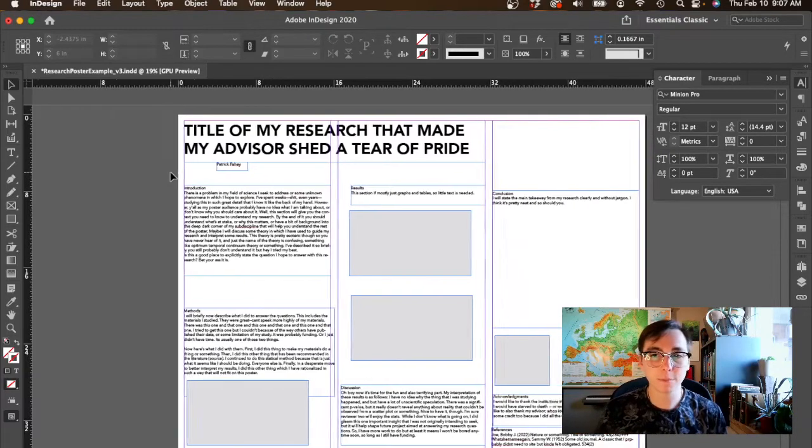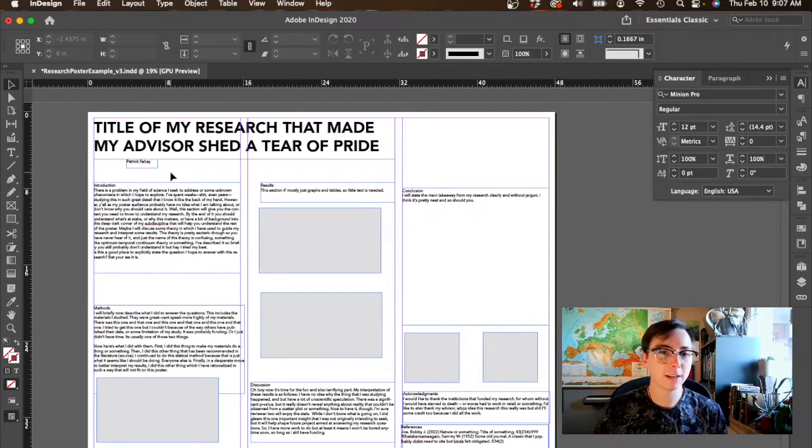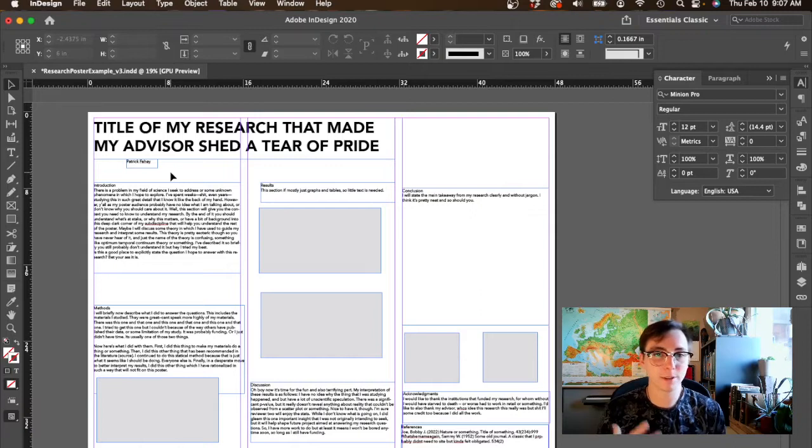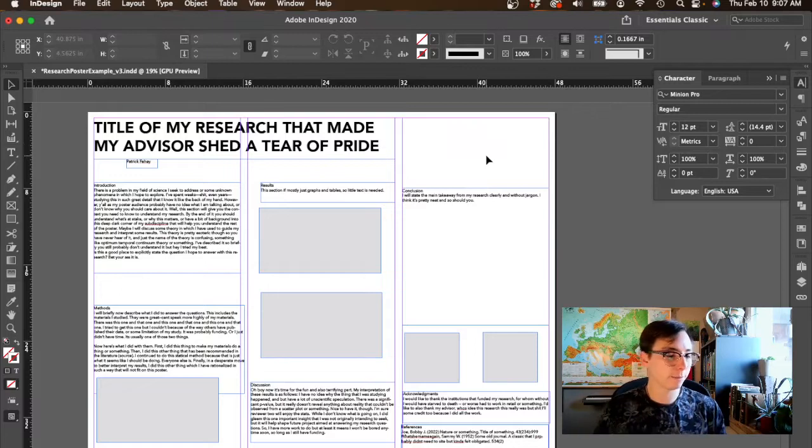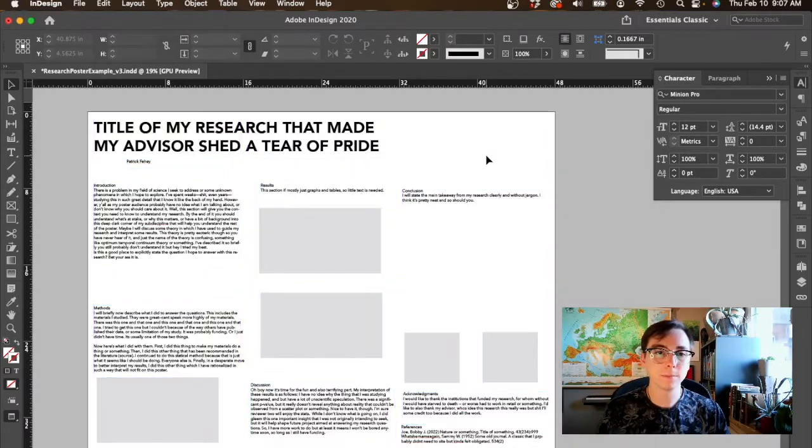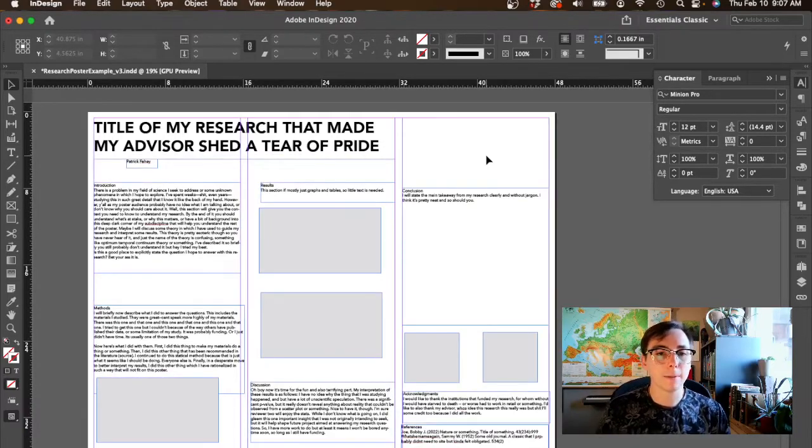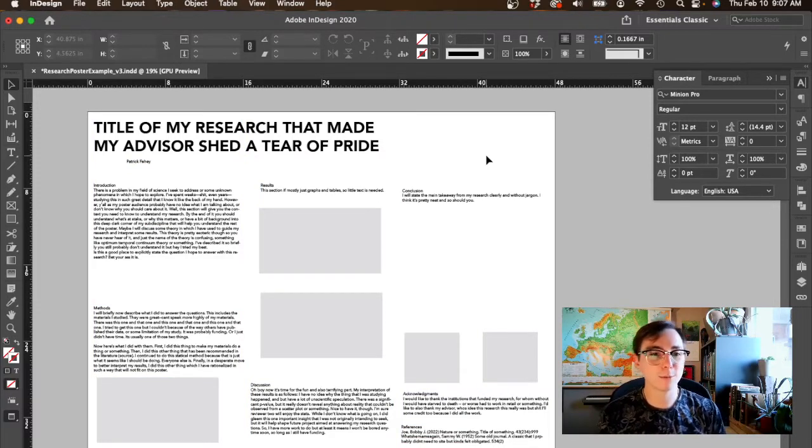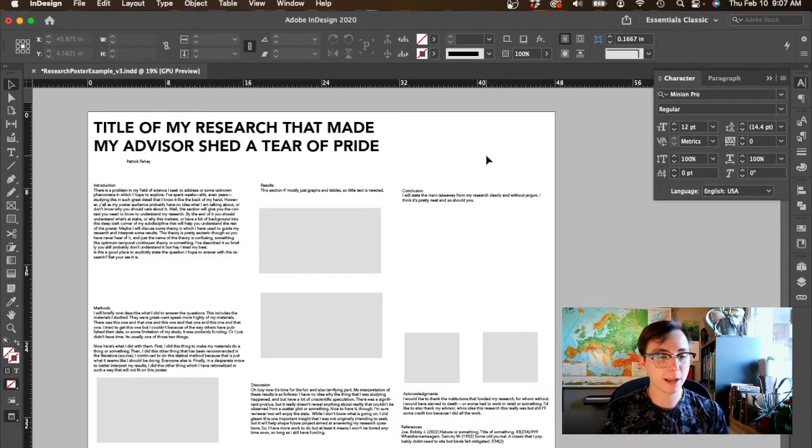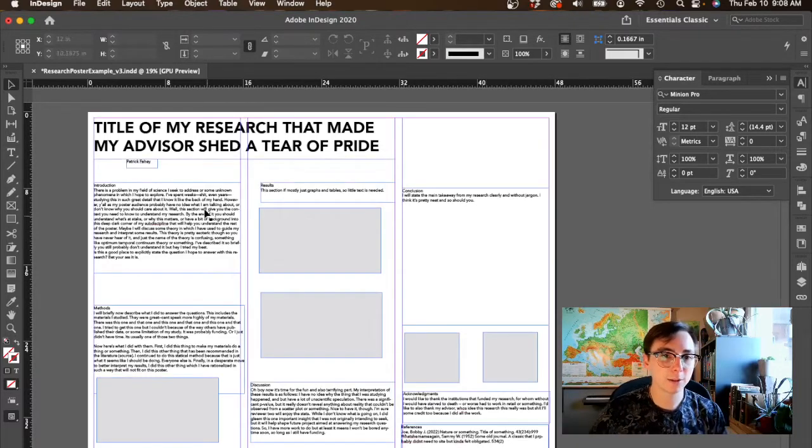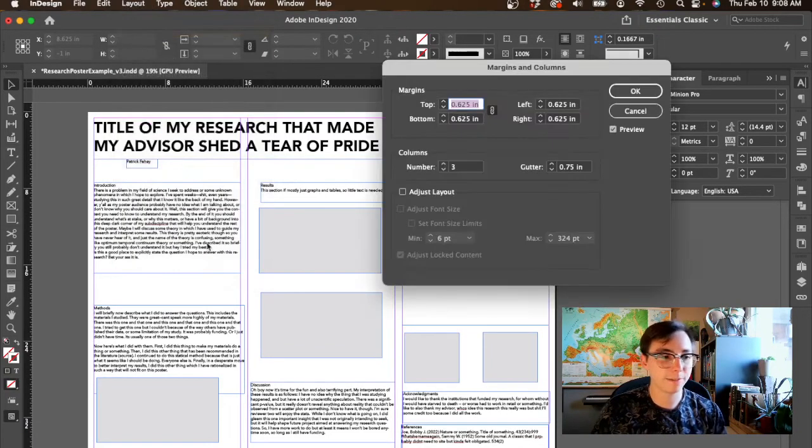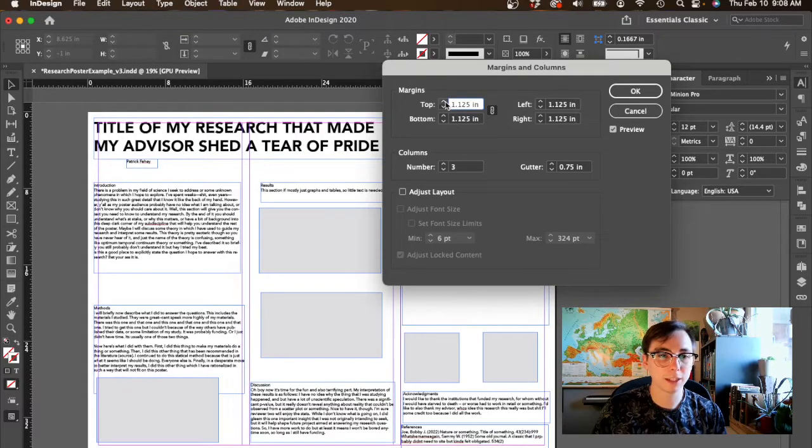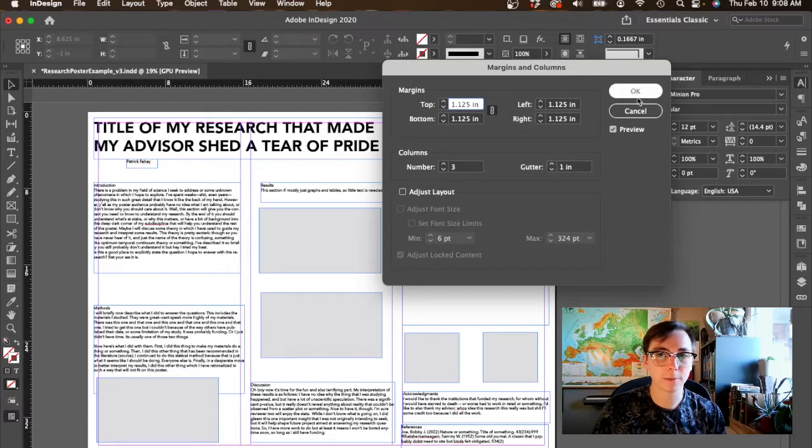One thing you're going to need to do while you're designing: you can see we got all these different things going on that aren't actually going to be viewed in the print form. To look at it without all that stuff, push W on your keyboard. Now we can see what it looks like in the print view. I can already tell you right now that my margins are way too small and my gutters are probably too small too. Let's go to layout, margins and columns and fix this up. I'm going to go to a full inch and make my gutter a full inch.